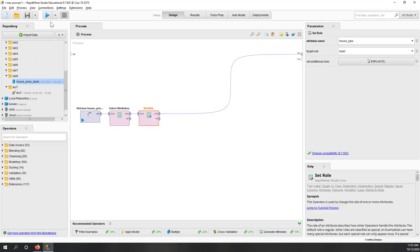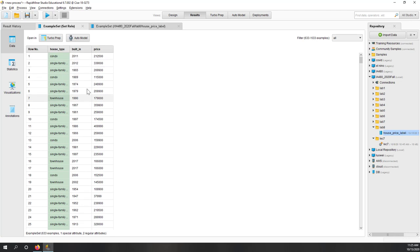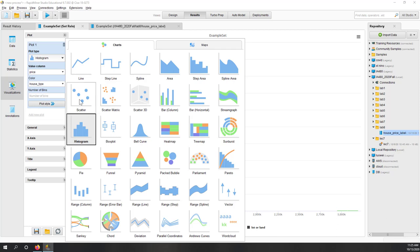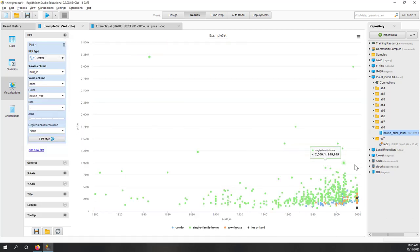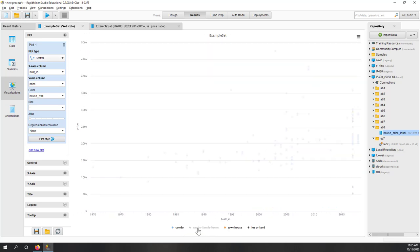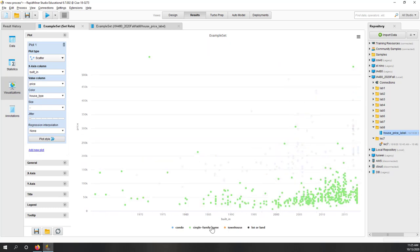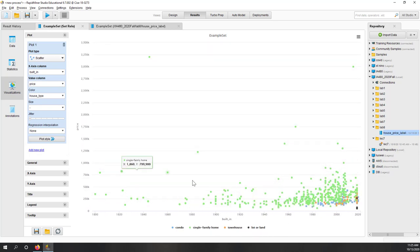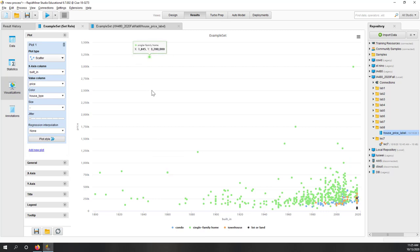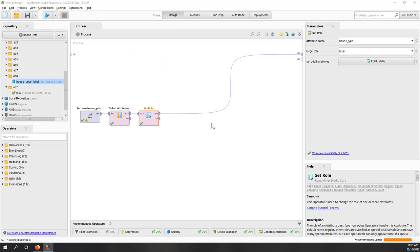Let's see how the data looks. We are going to predict the house type based on the year the house was built and also the price. If we look at the data, houses built in recent years that are less expensive will typically be a landlot, townhouse, or condo. If the house is old and more expensive, it is highly likely to be a single family home.